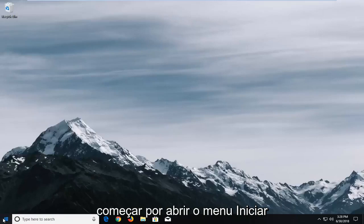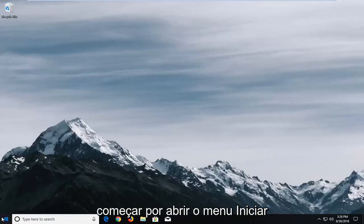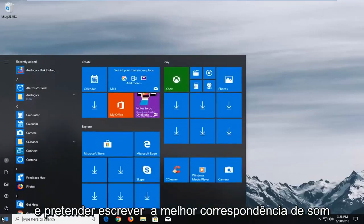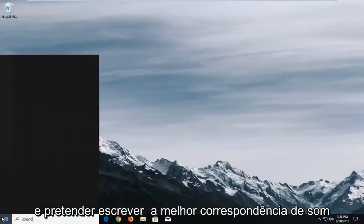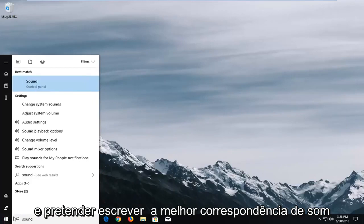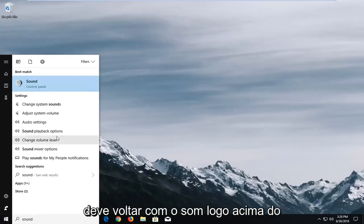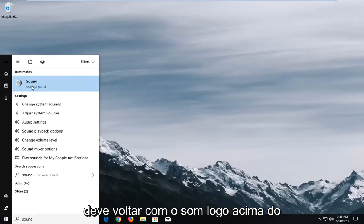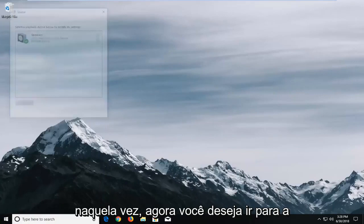We're going to start by opening up the start menu and you want to type in sound. Best match should come back with sound right above control panel. You want to left click on that one time.